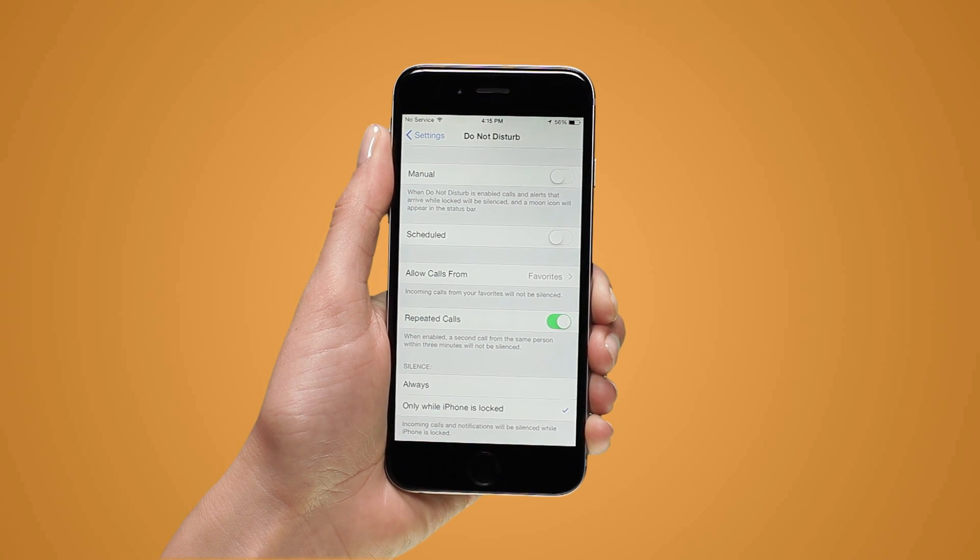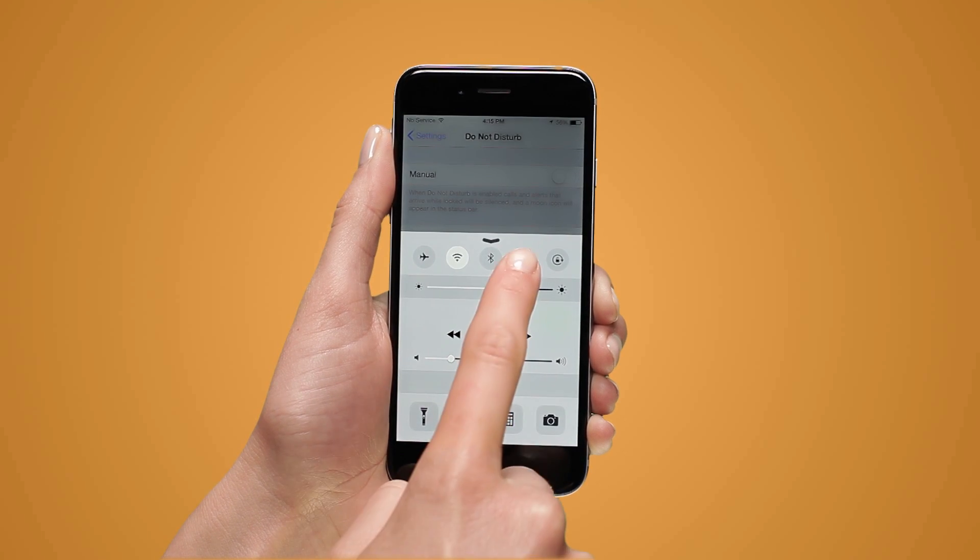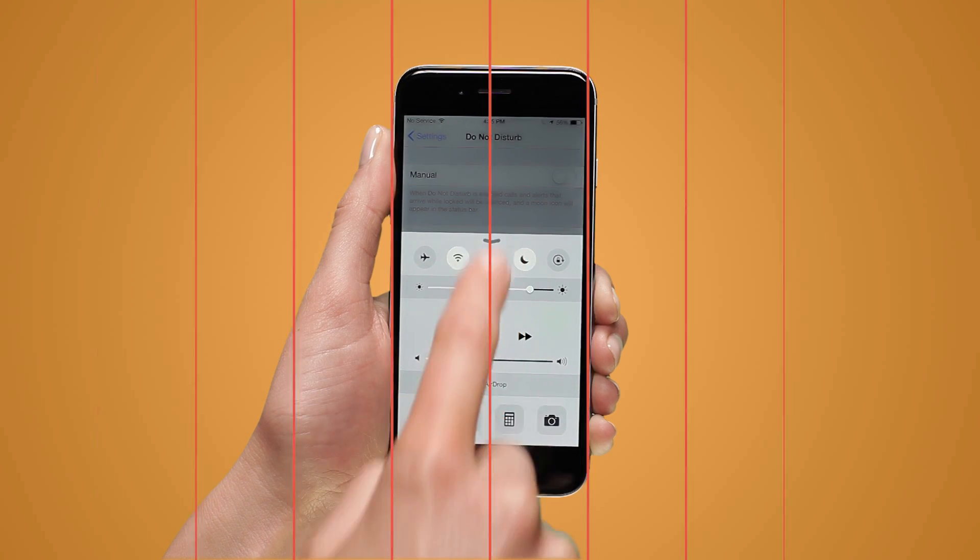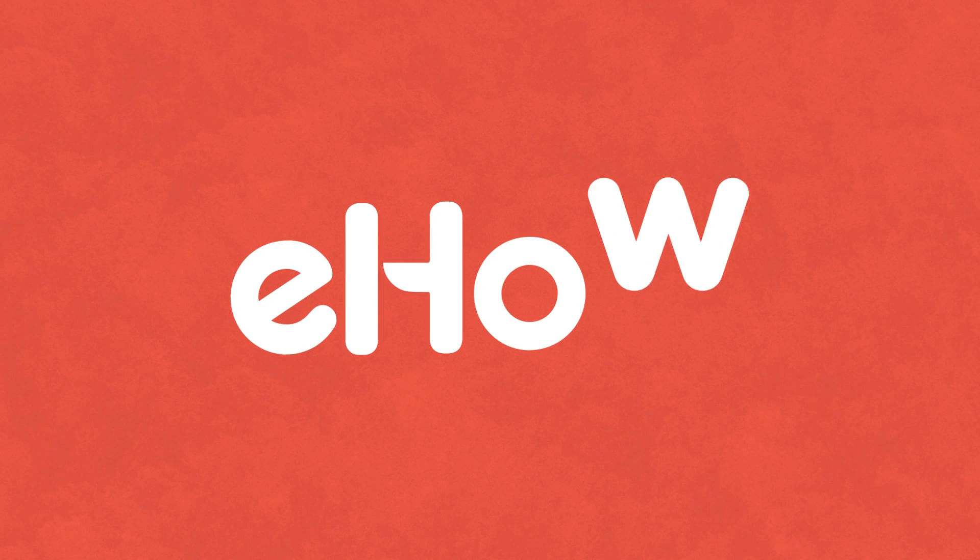To open the Control Center, swipe your finger up from the bottom edge of your phone's screen. And that's it.